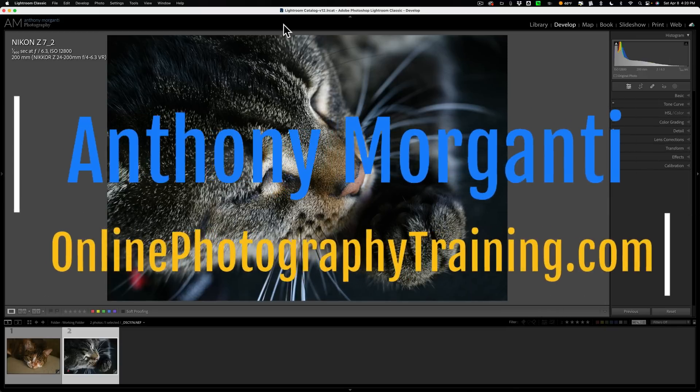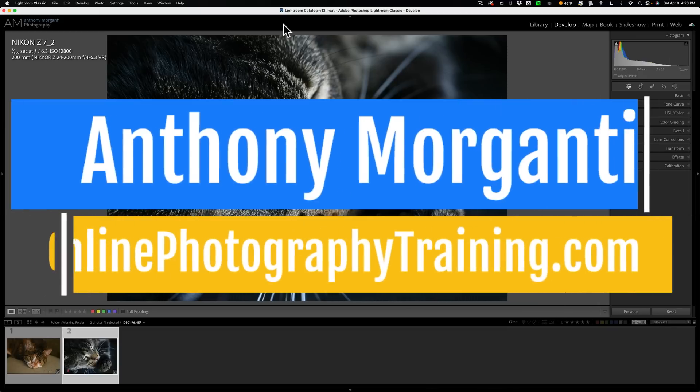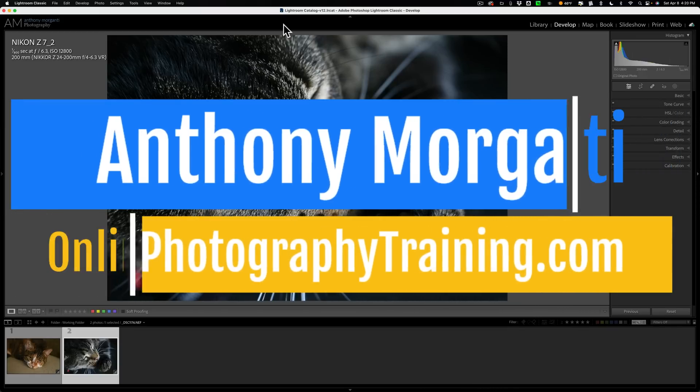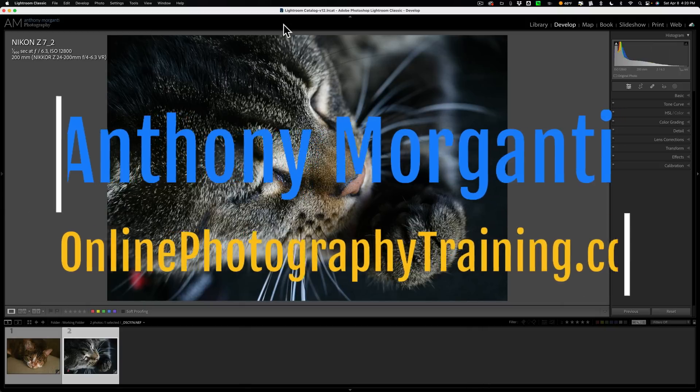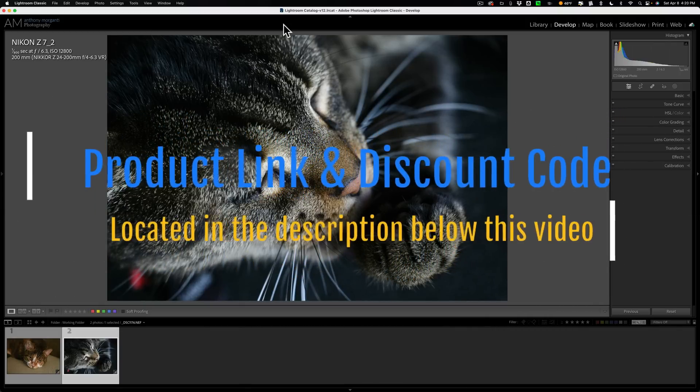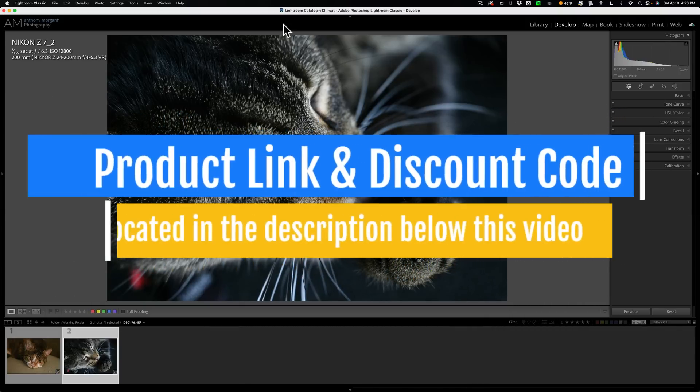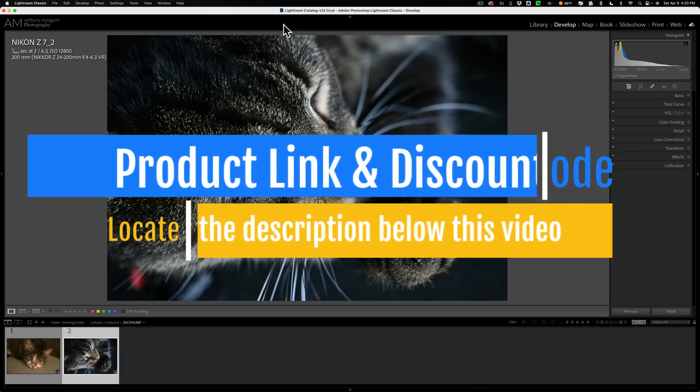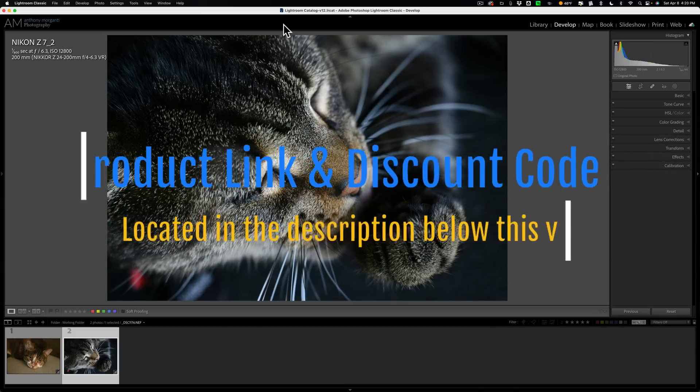Hi everyone, Anthony Morganti here. Today I was working with Topaz Labs Photo AI and I ran into a problem. In today's video I'm going to show you what that problem is and what you could do to work around it.